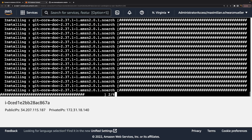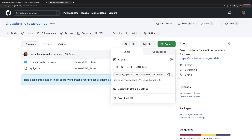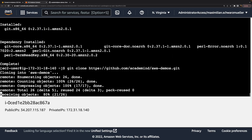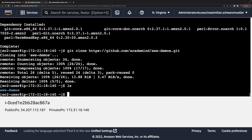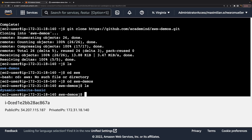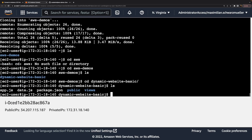With git installed, we can grab the cloning URL and run git clone with that URL. The code is downloaded, and now we have this aws-demos folder, which we can navigate into. In there, we find the dynamic-website-basic folder, and inside that, all the code files that make up our website.